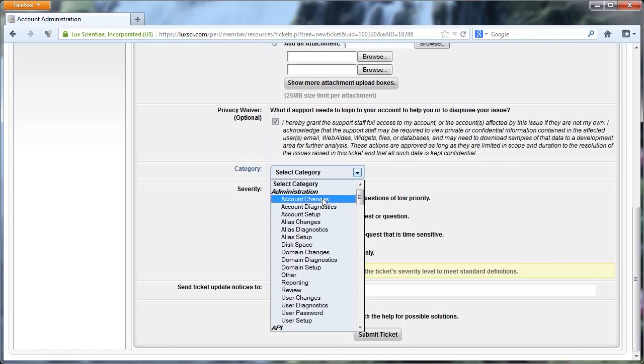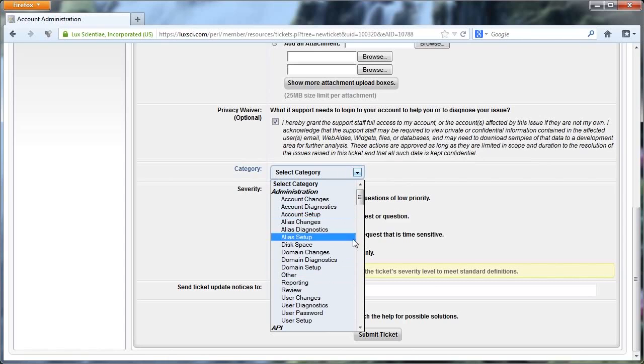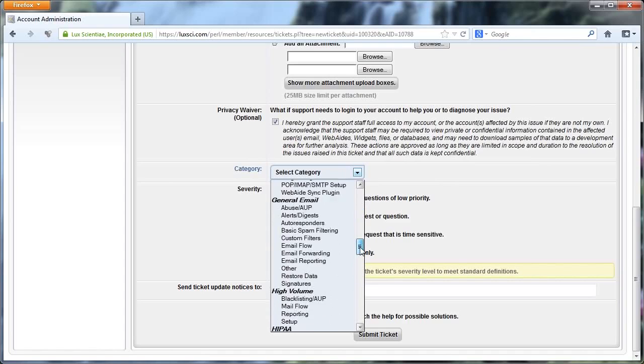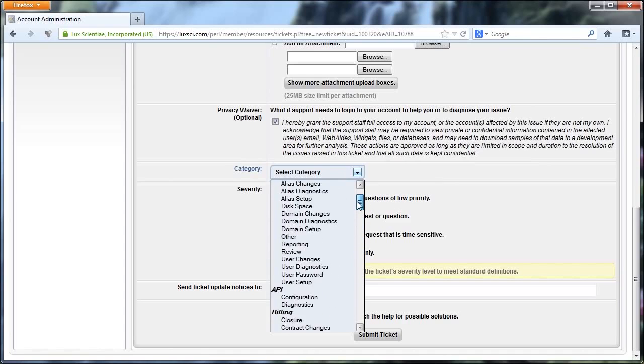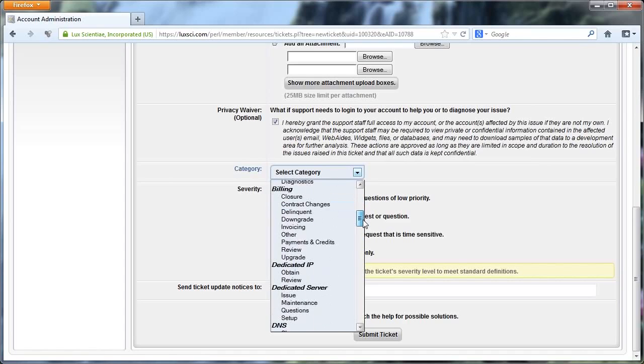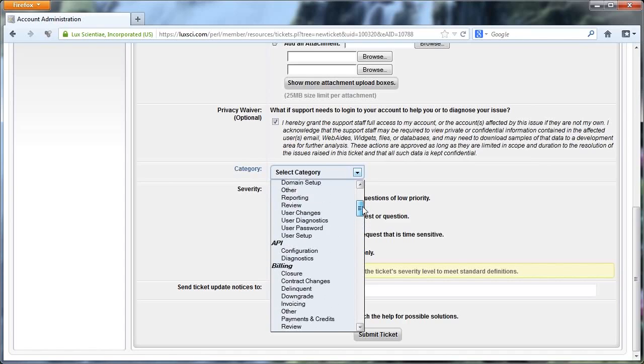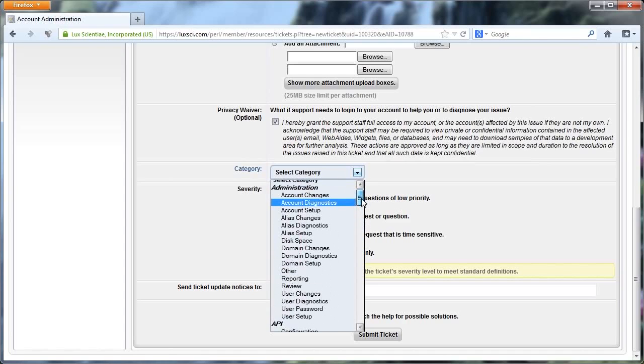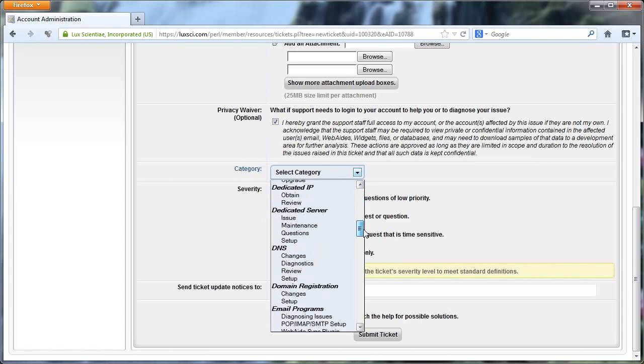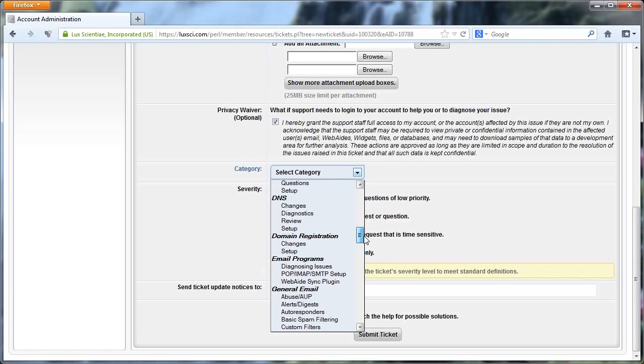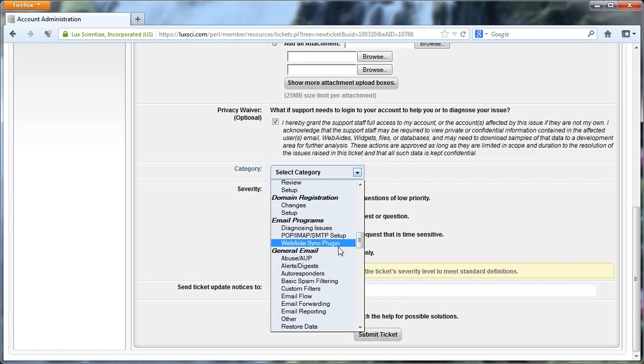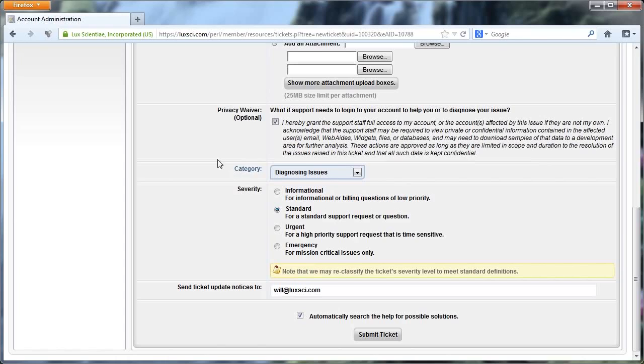And then you can select a category. You can select only one category that the support ticket is related to. So try to just pick the best thing that you can. In my case, this would be a problem with Outlook. This would be an external program. So let's see if we can find something here. So we see email programs, and I'd say diagnosing issues is my question. So just select that.